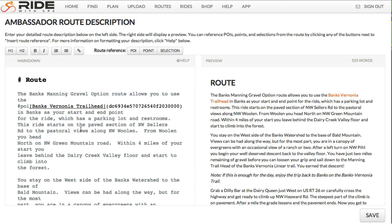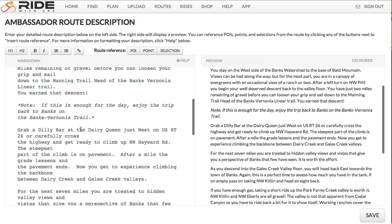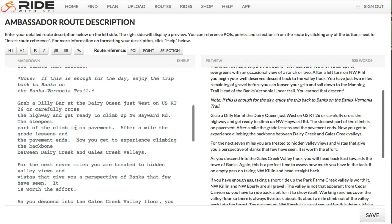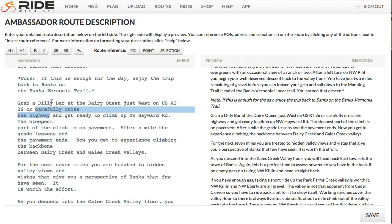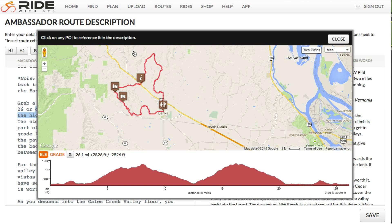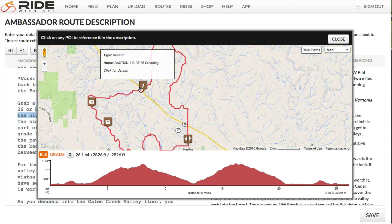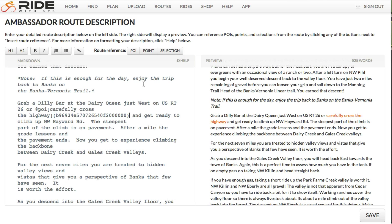Let's do another one. If I pop down here, we'll see: grab a dilly bar at the Dairy Queen or carefully cross the highway. I know we have a POI specifically telling people to be careful when they cross the highway, so let's link this text to that POI. Click POI, scroll in on the map to find the POI I'm wanting to link to, click on it — and there you go, this has turned into a link. The user will be happy because they'll be able to just mouse over that and see where it is on the map.